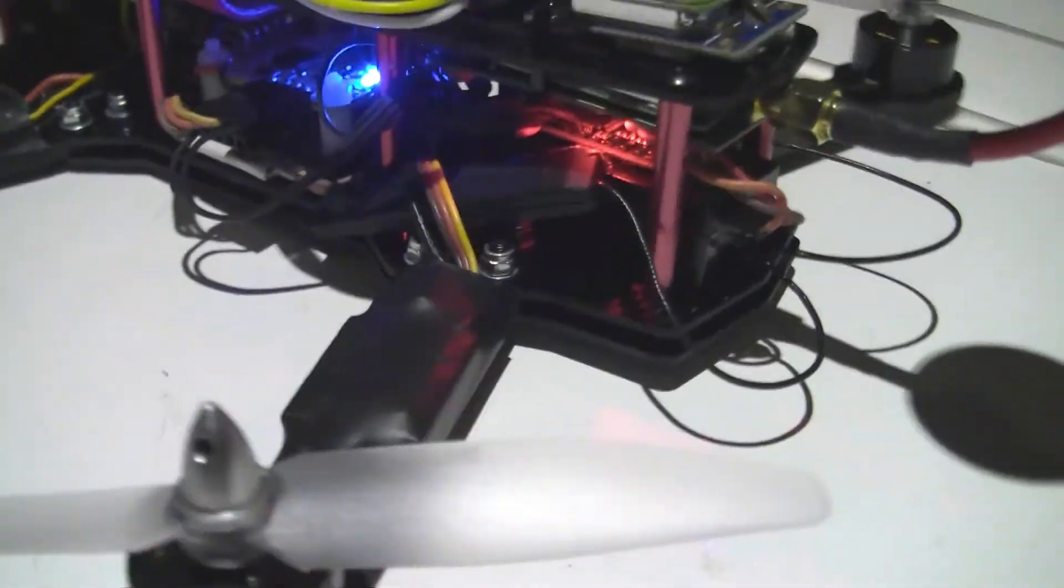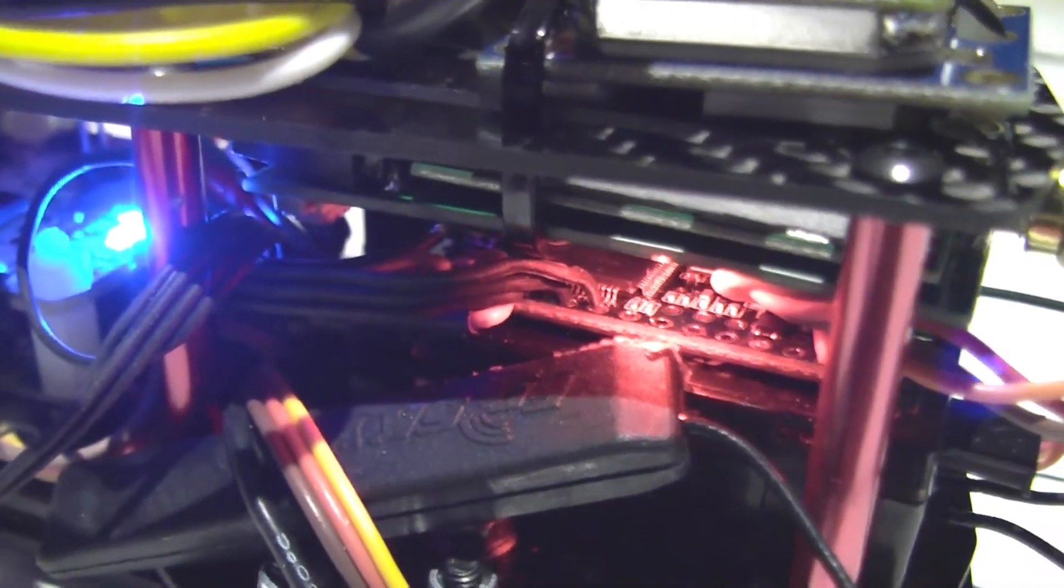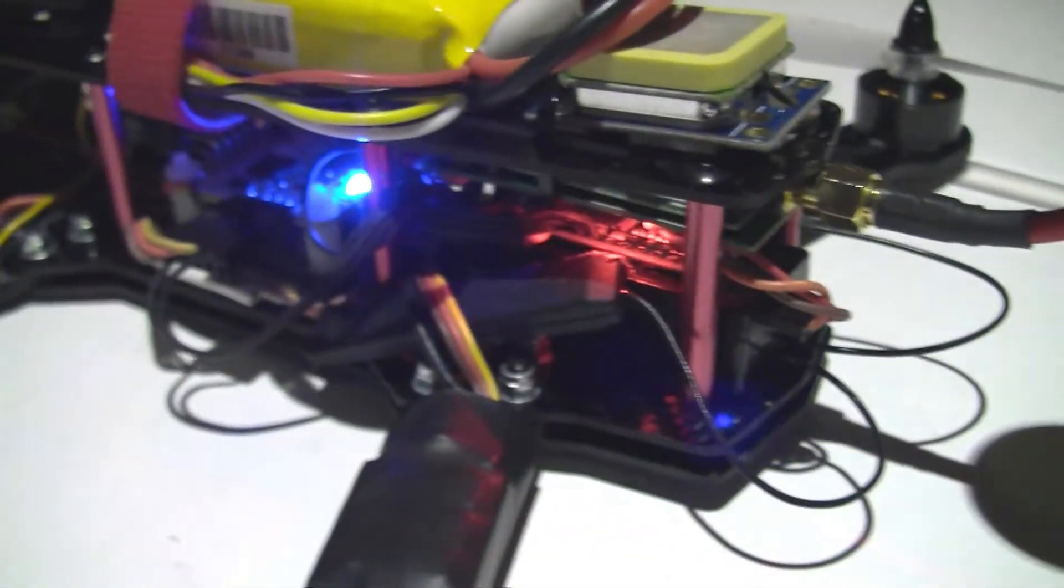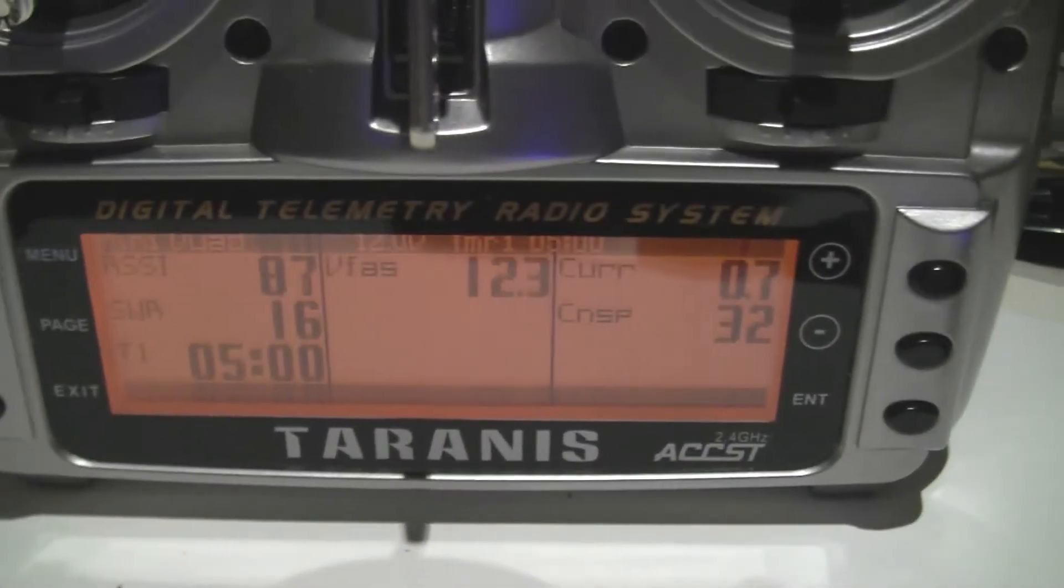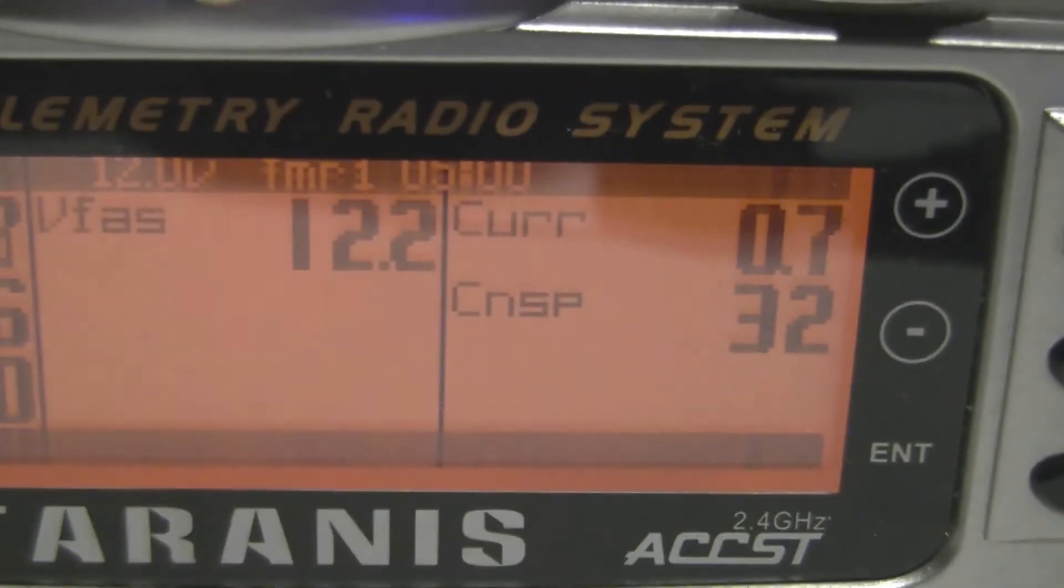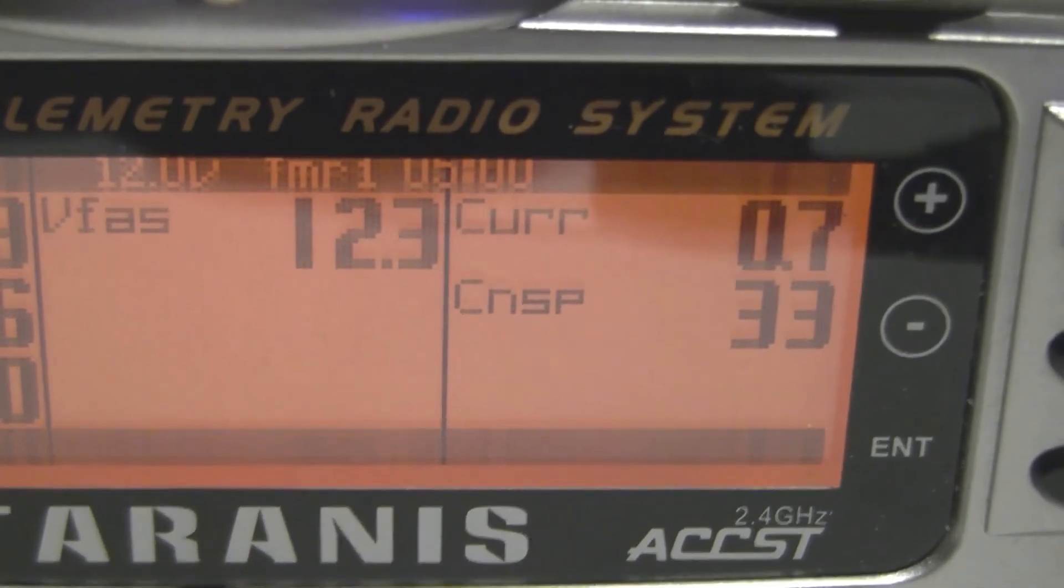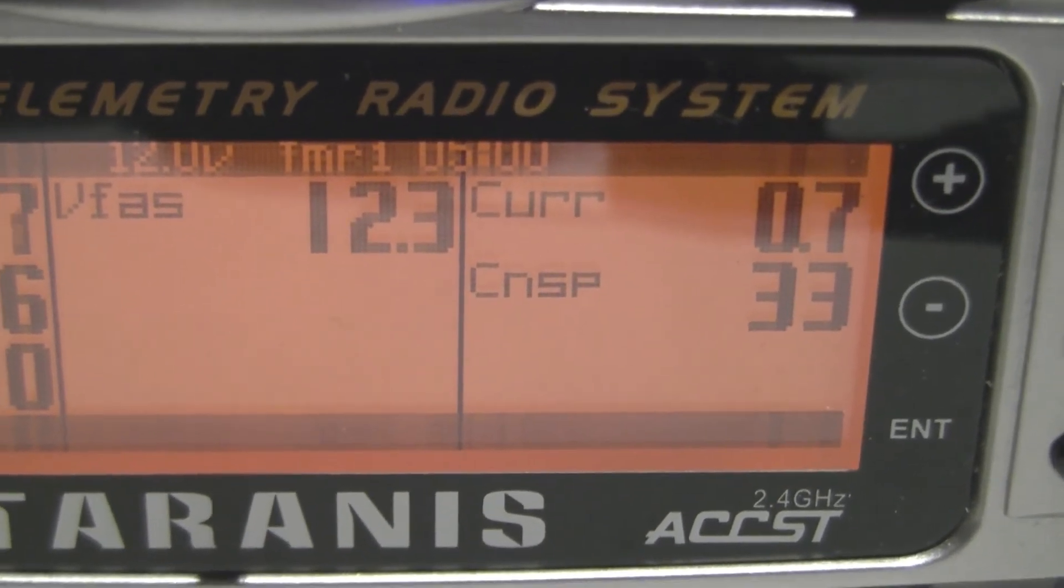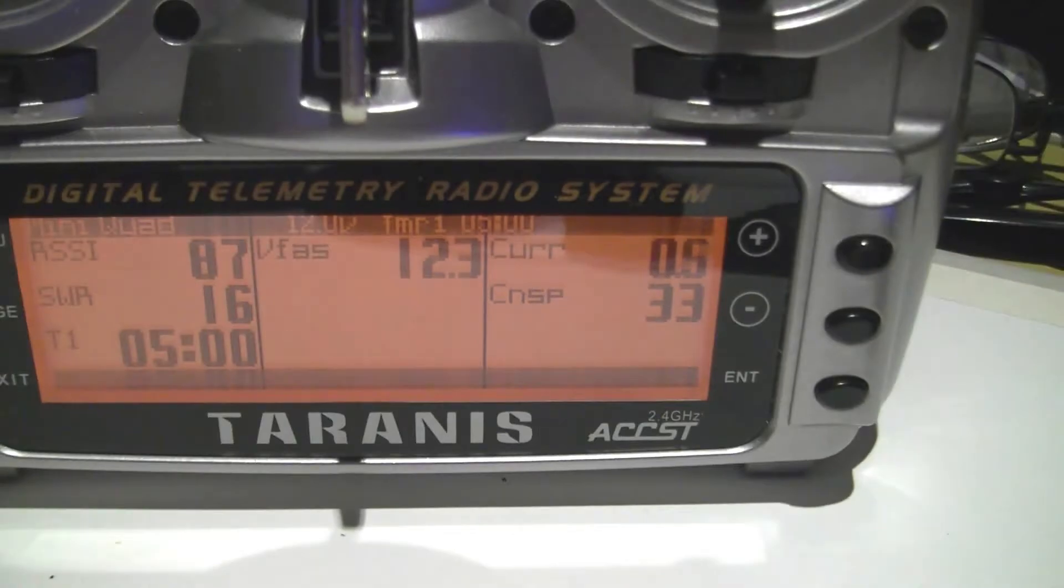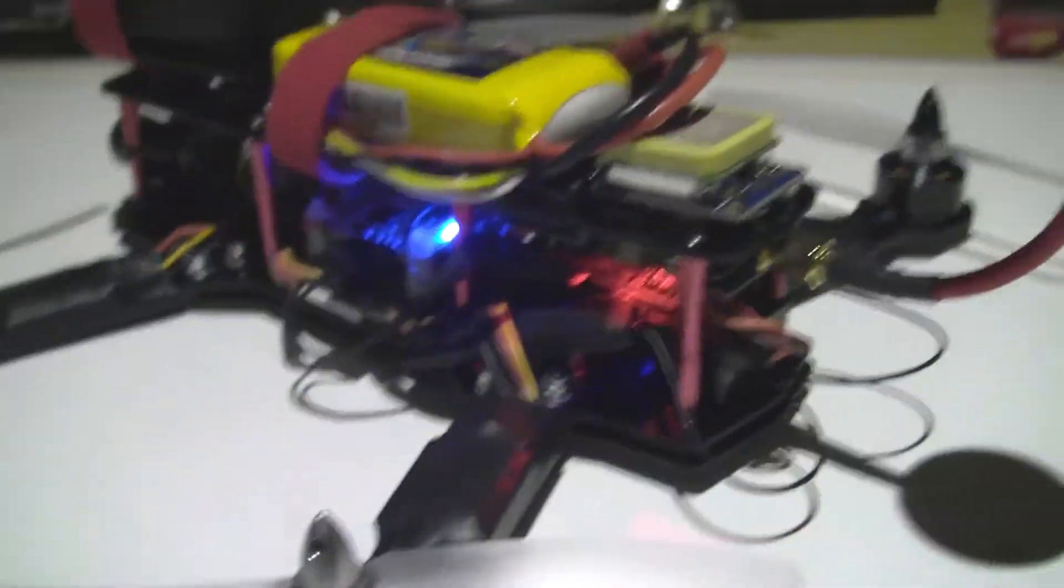You can see that flashy light in there, so I put a Teensy in there which actually gives me the voltage and the current, so I can fly to my heart's content.